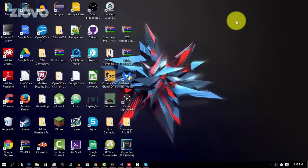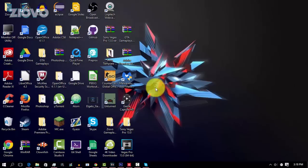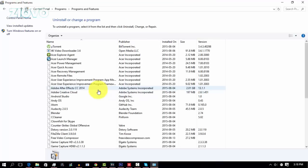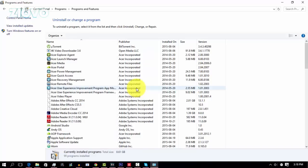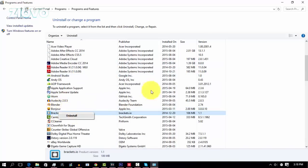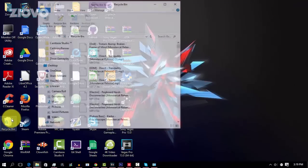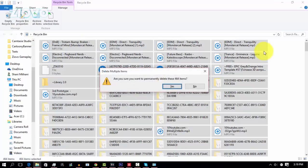Once we've gotten rid of all the temporary files, we're also going to go ahead and uninstall all programs we don't use. Right click on the Windows button, go to Control Panel, then go to Uninstall a Program under the Programs tab. Here you'll find all the programs you have downloaded. If there's anything you don't use or never recall downloading, such as bloatware, right click on the program and click Uninstall. Once done, also go into your Recycle Bin and press Ctrl+A, then Delete to permanently delete all the files.